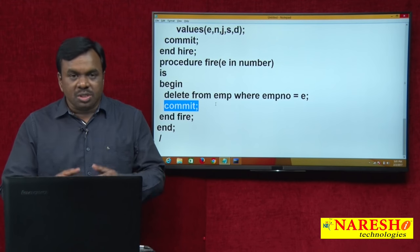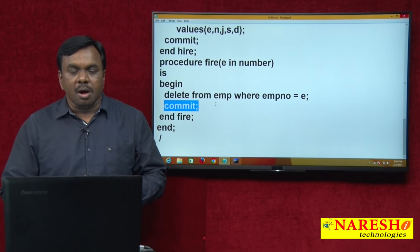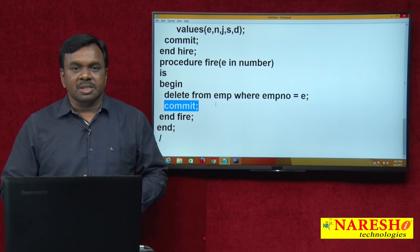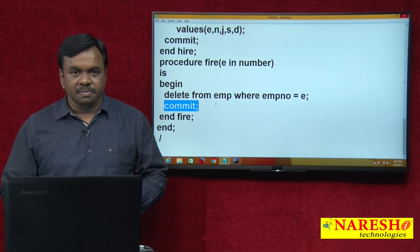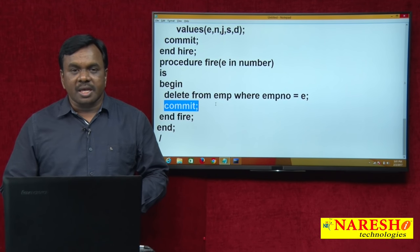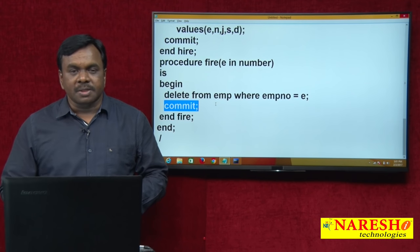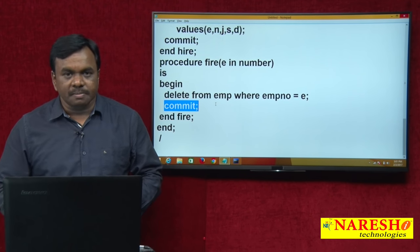So this is how to create a package and how to execute the members of the package. Thank you for watching this video. For more videos, subscribe to Naresh IT.